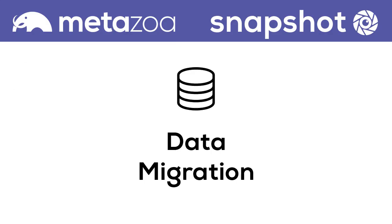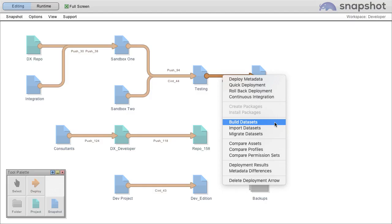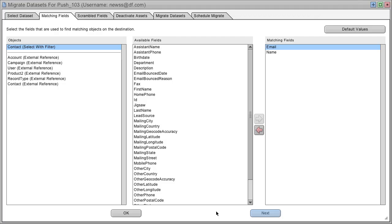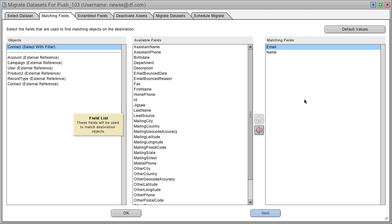Snapshot can move data as well as metadata. You can build data sets from any Salesforce org. You can import data sets from CSV files or you can migrate data sets to any Salesforce org. When you migrate data sets, all connected relationships are maintained. You can choose multiple connection criteria for any object.